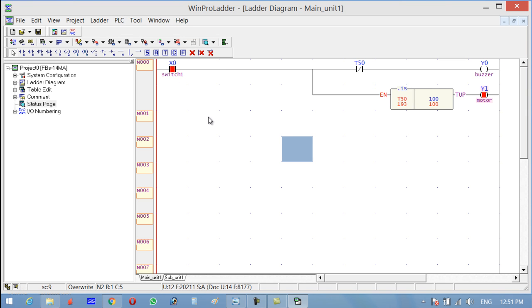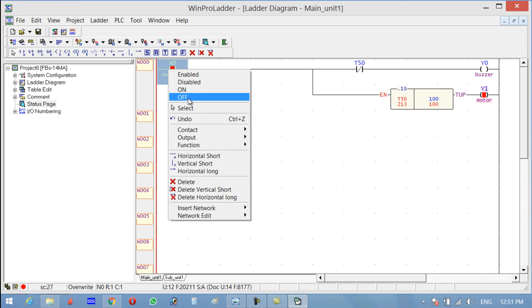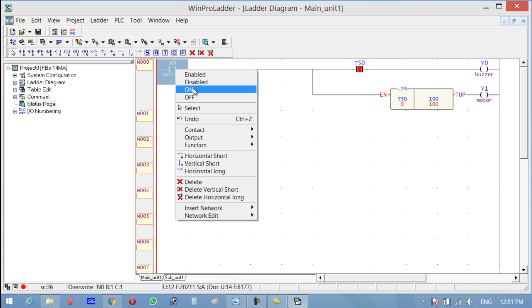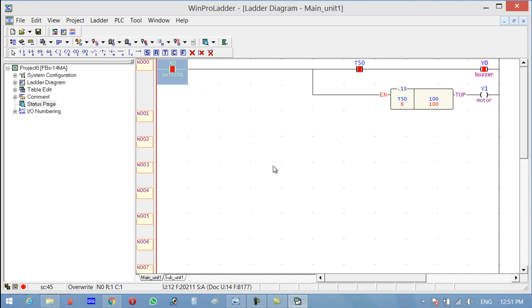10 seconds. So now the buzzer remains on for 10 seconds, then it will turn off.